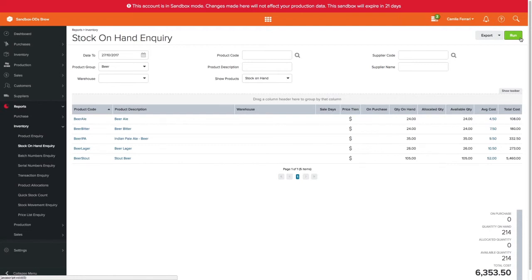Once you have the stock on hand in your account, you will need to enter any open transactions — for example, any sales that might not have been processed before the count. Thanks for watching.